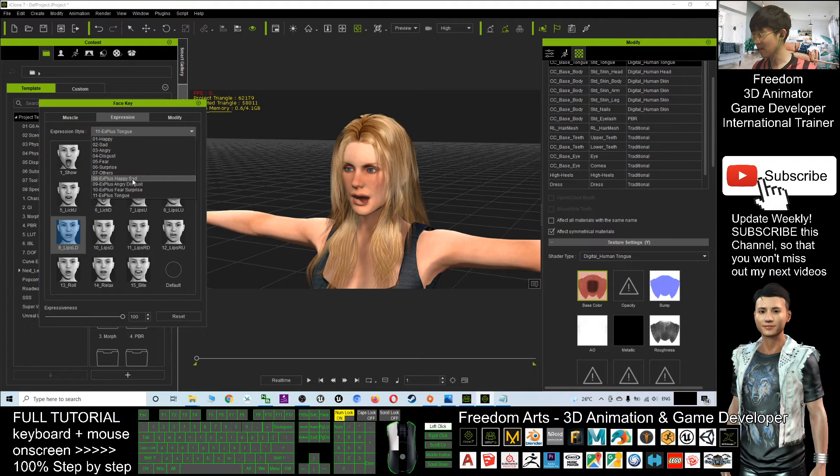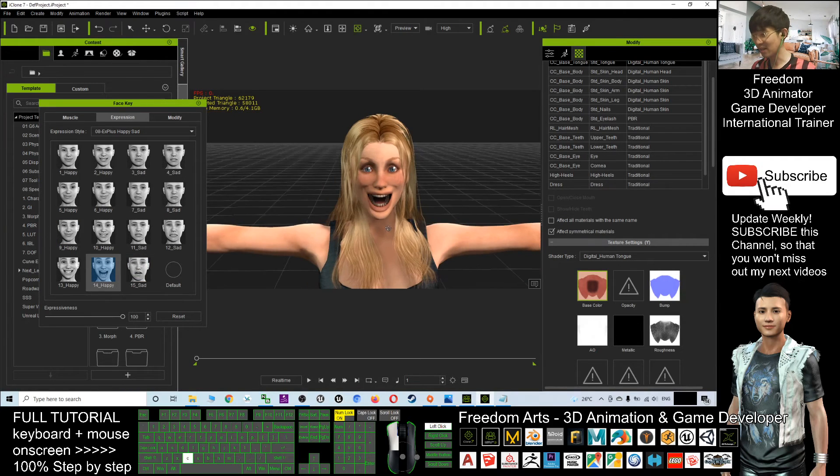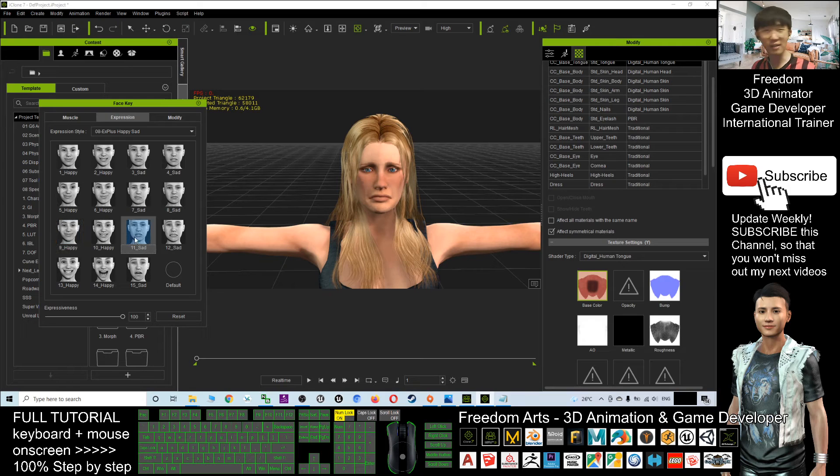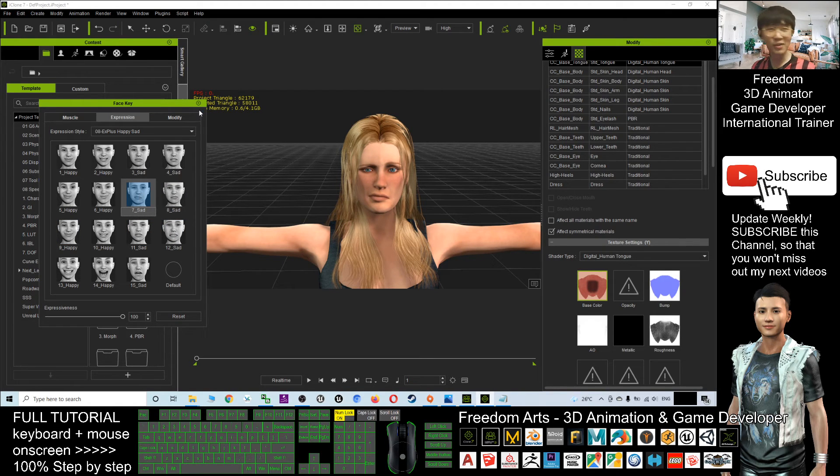All this realistic facial expression you can make it. And that's all for today. Just go and download it to have fun.